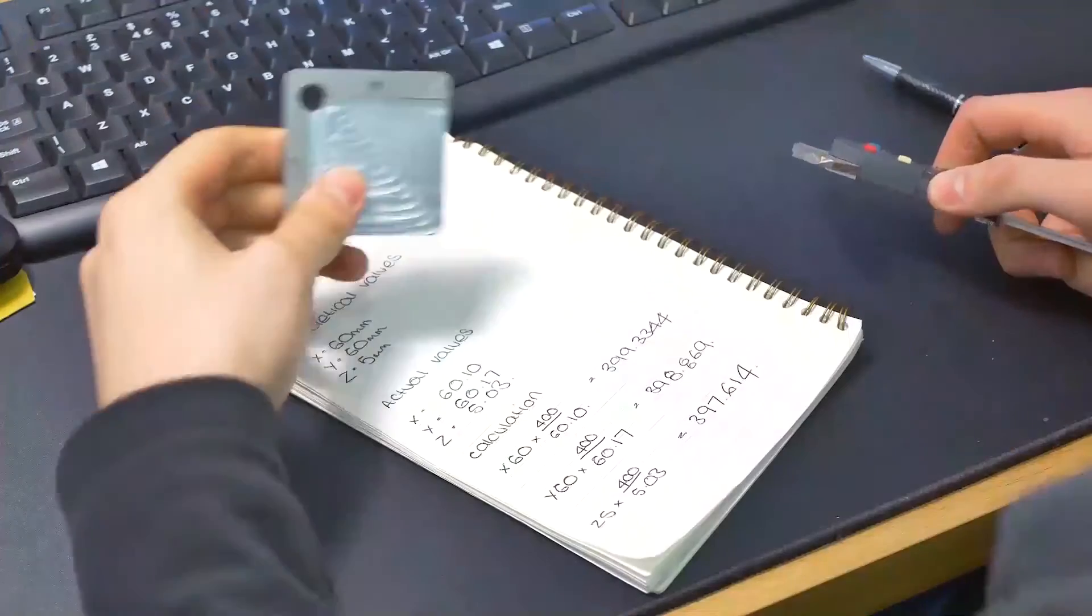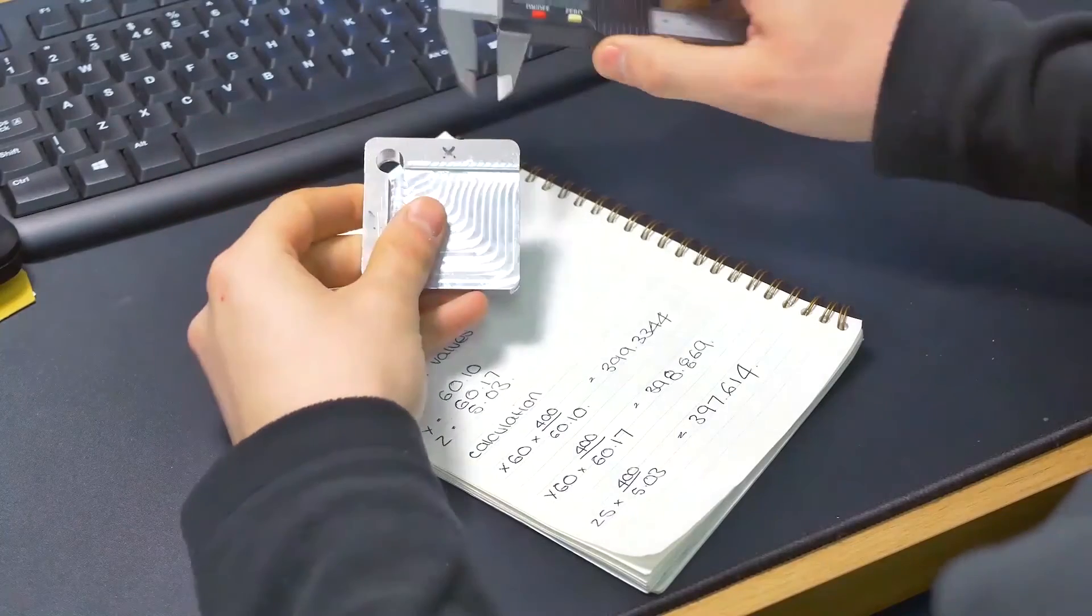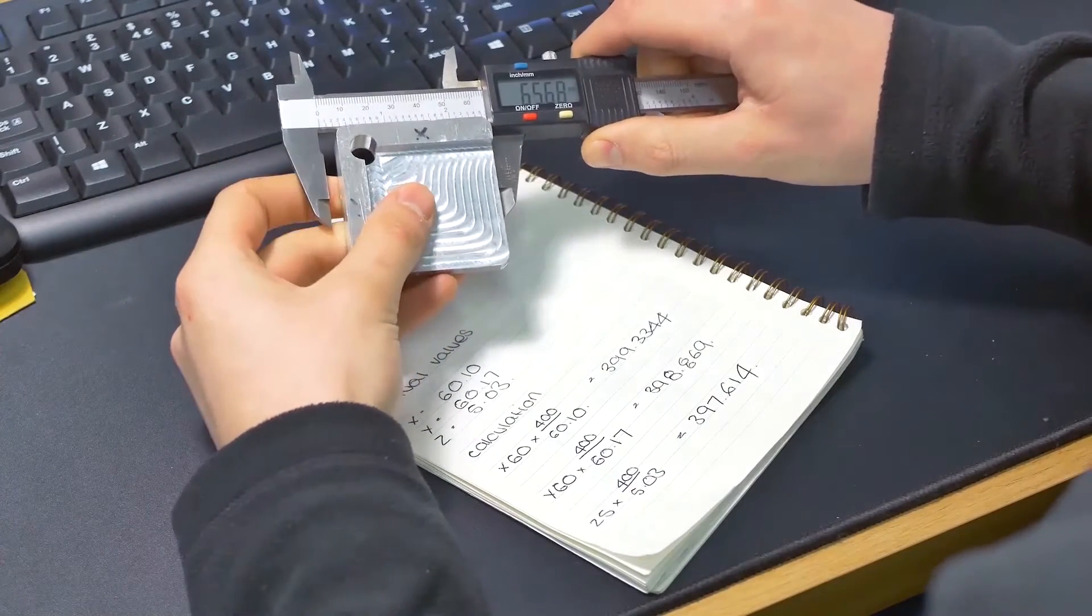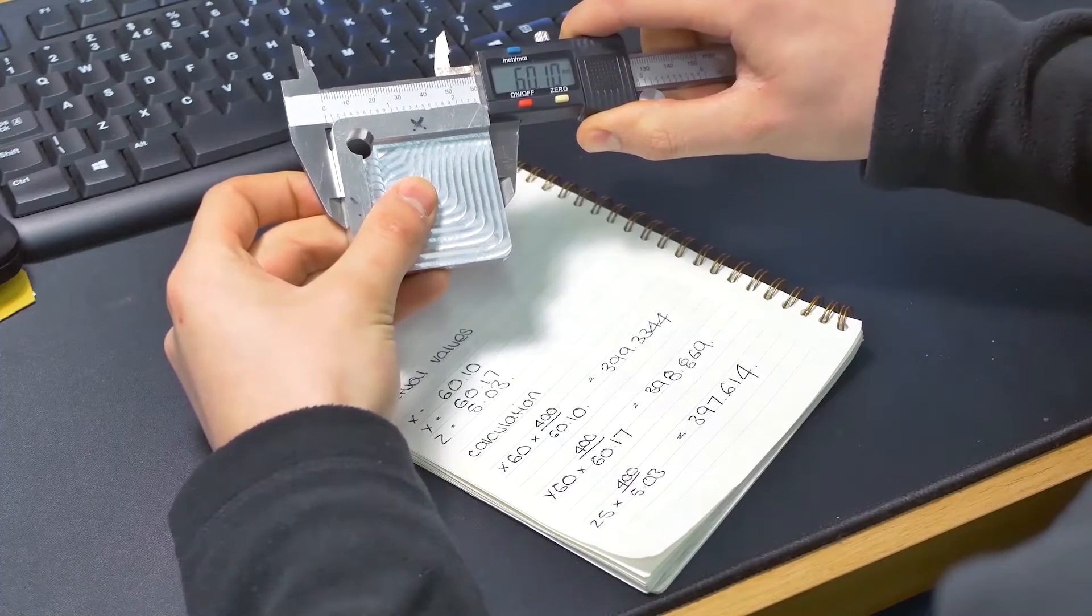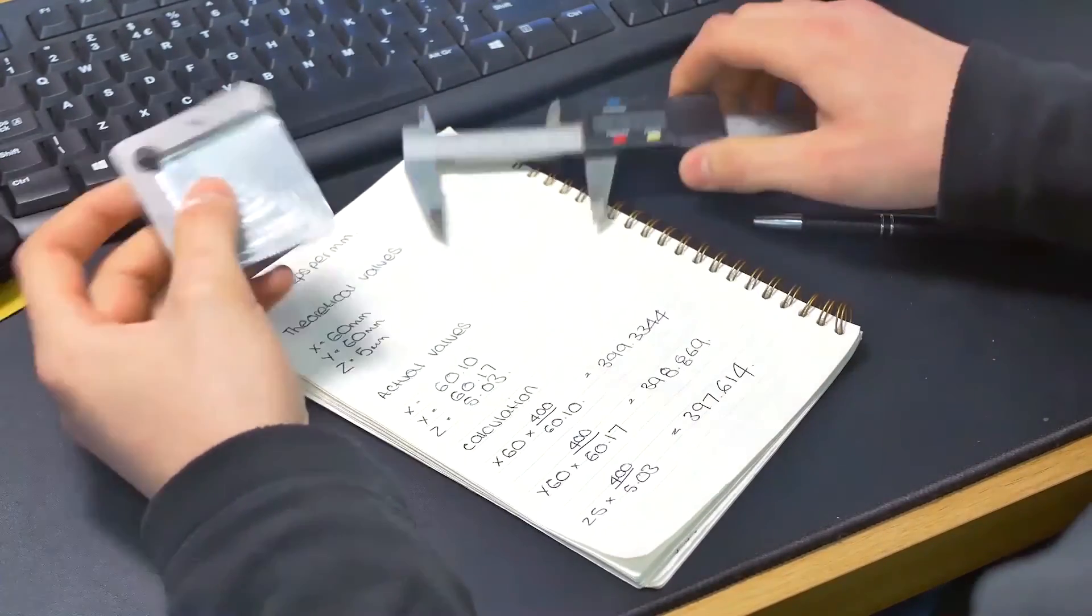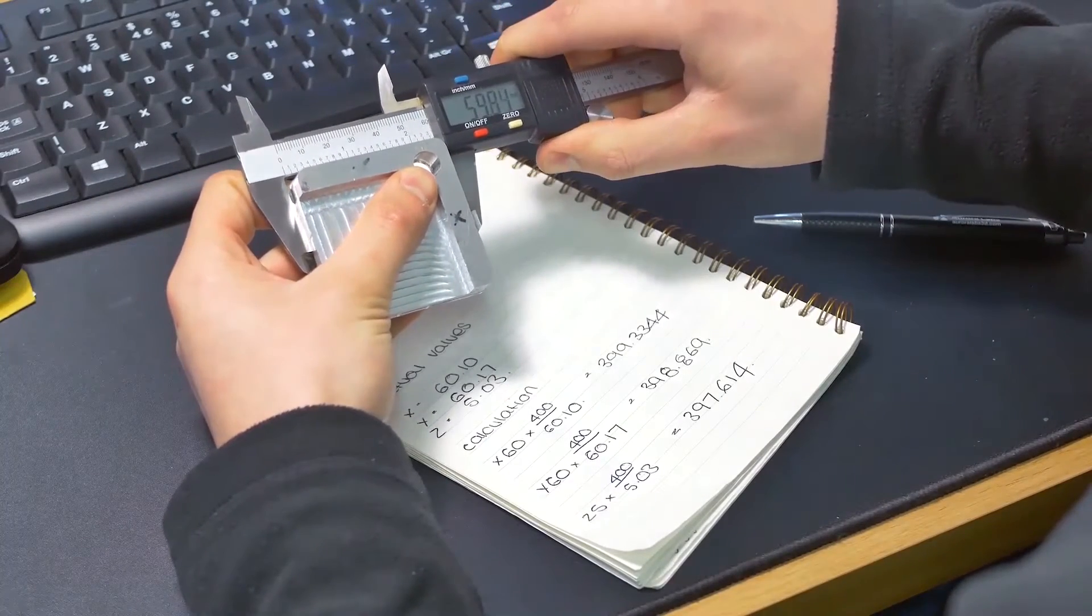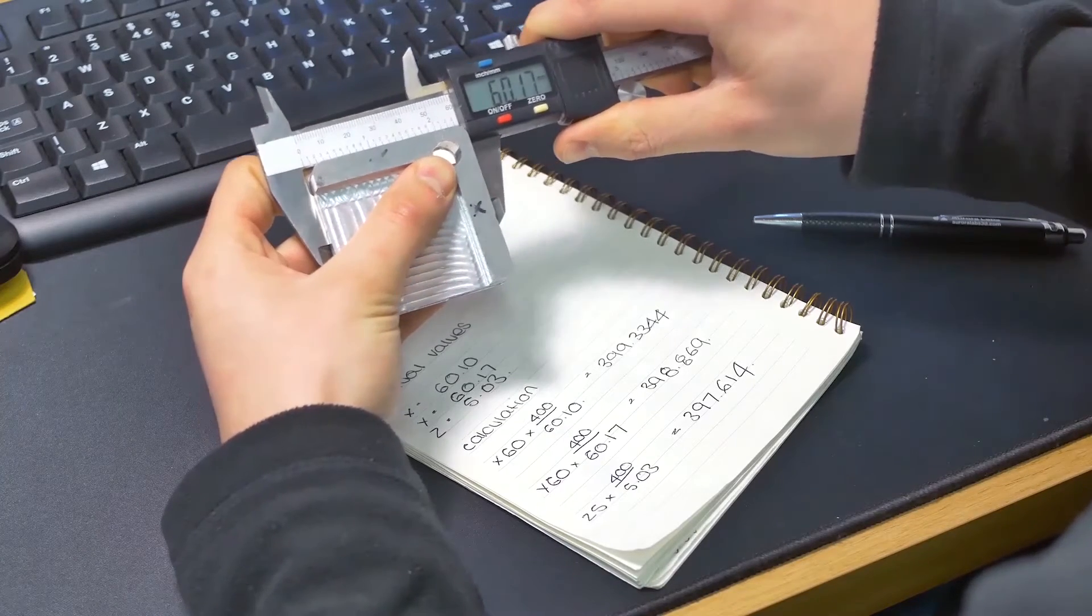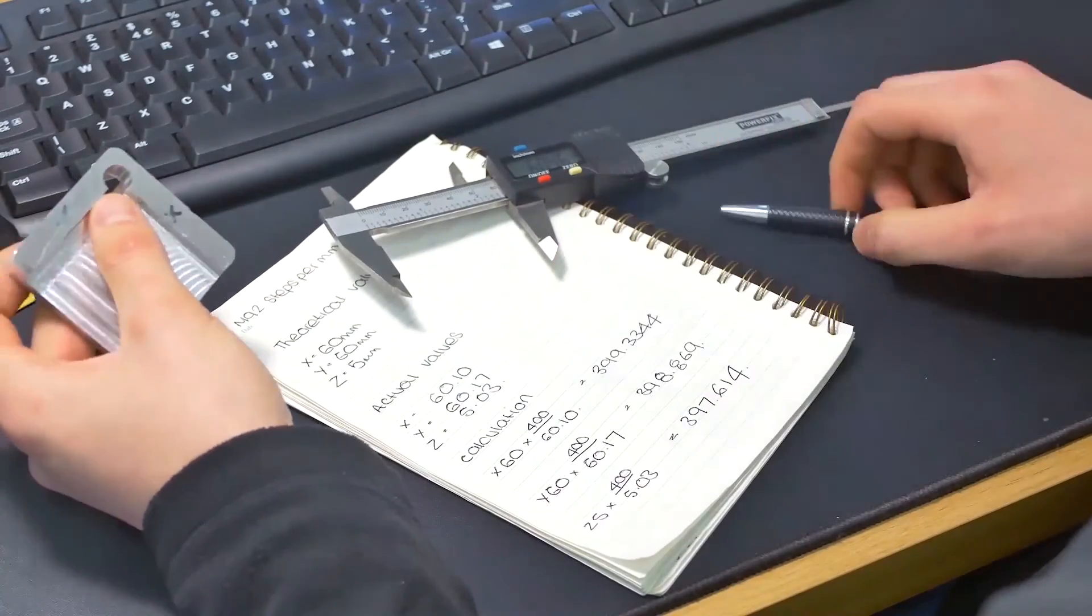To calculate our steps per millimetre, we're going to use some digital calipers and our piece that we've cut on the WorkBee. So we're going to start by measuring our X. You can see there we've got 60.10 millimetres. So I've just made a note of that on our actual values. Just measure the Y. We've got 60.17. So again, I've made a note of that in the Y actual value.